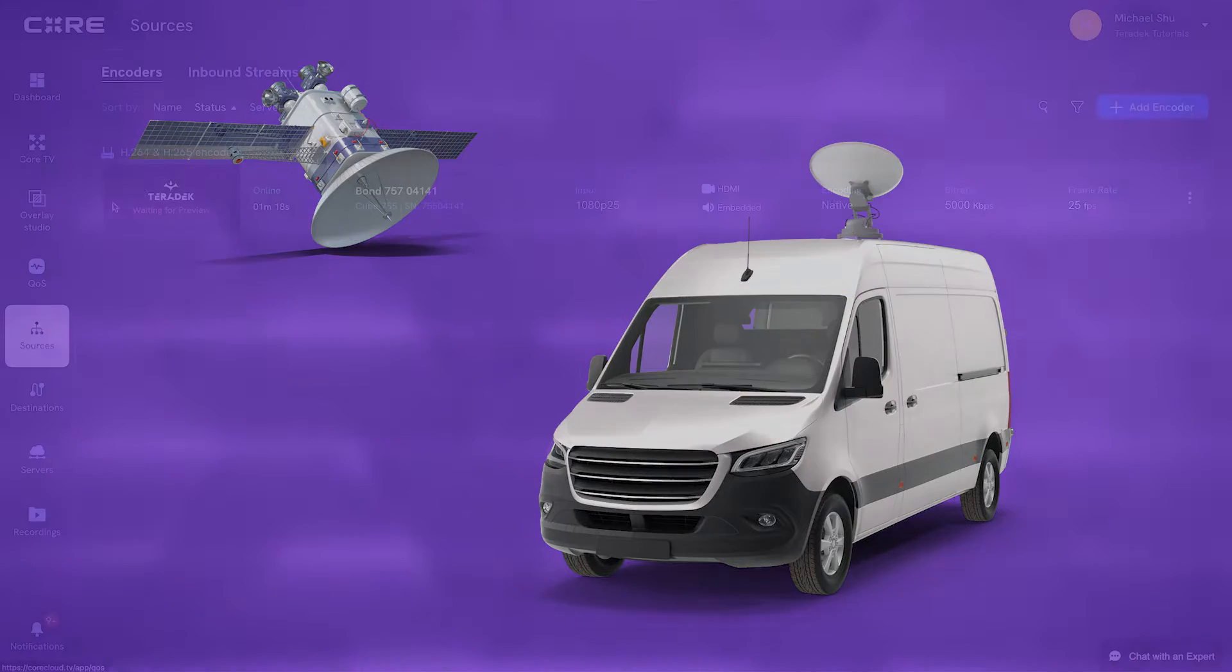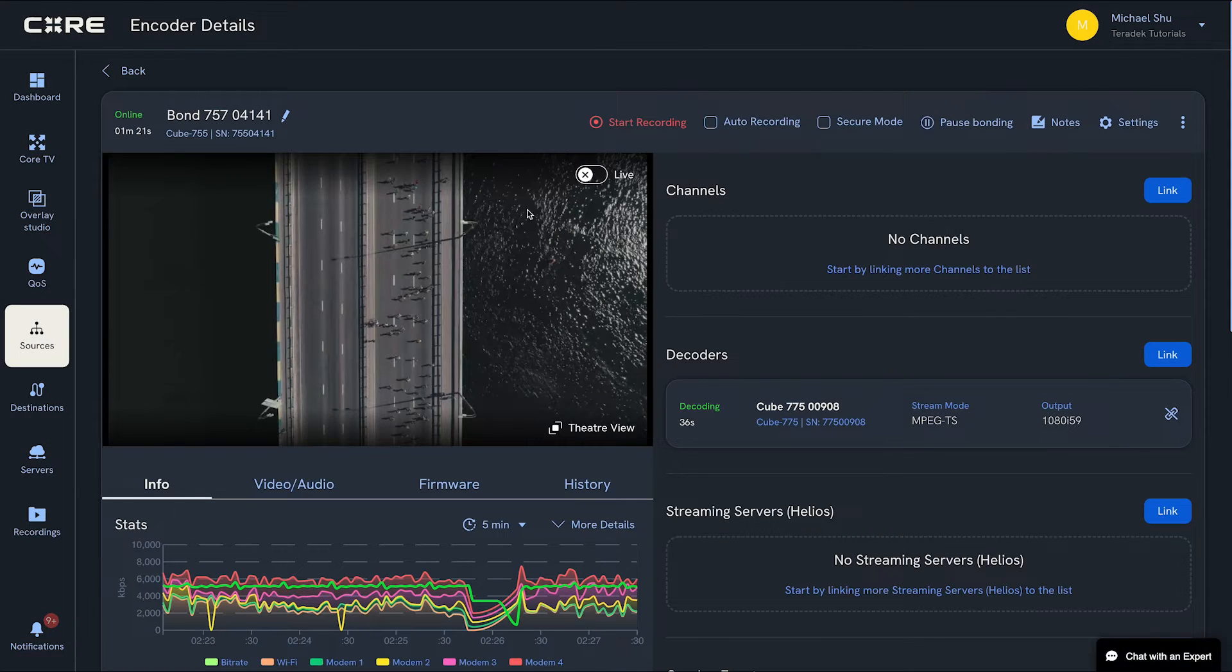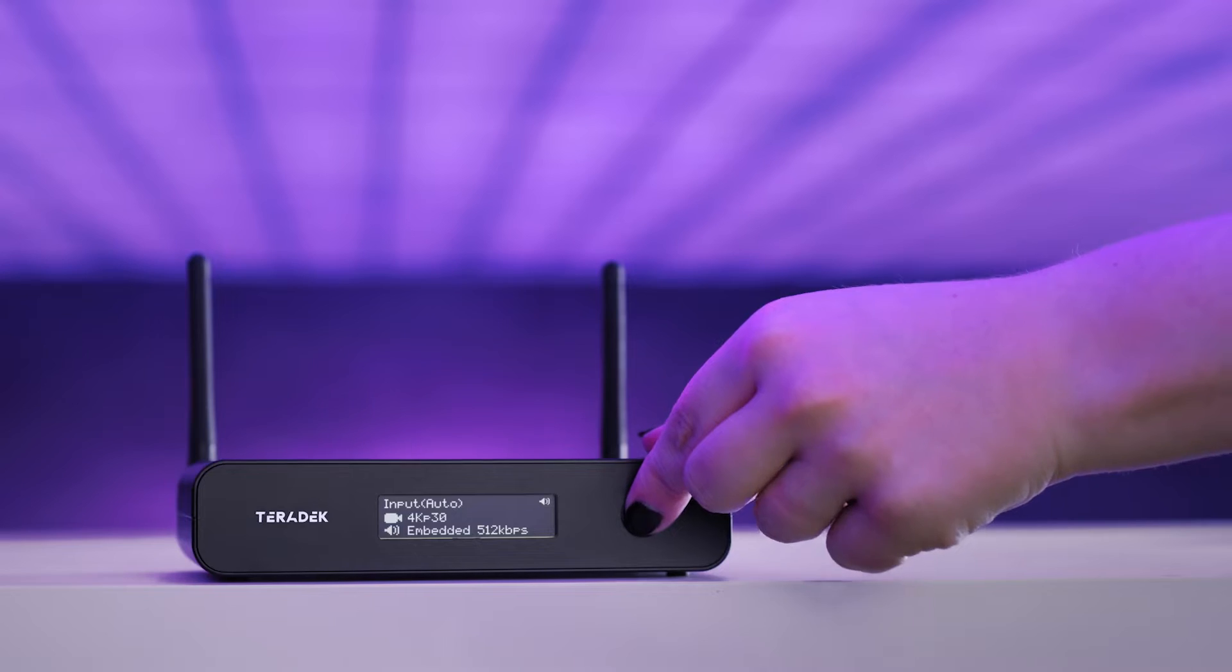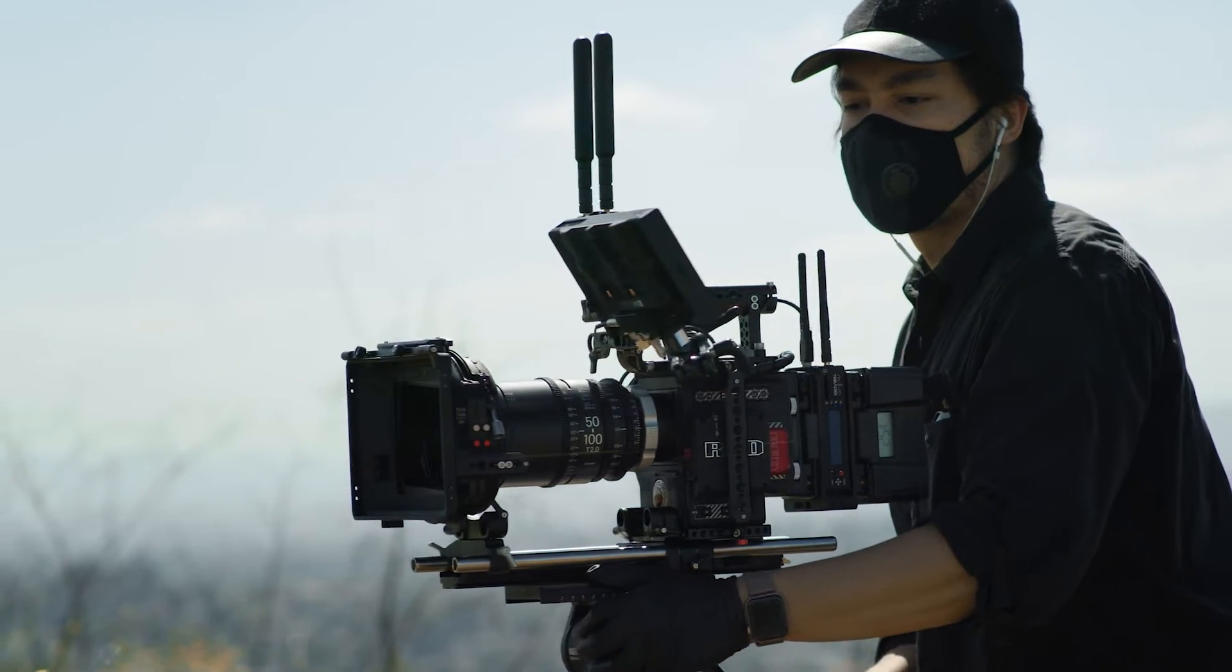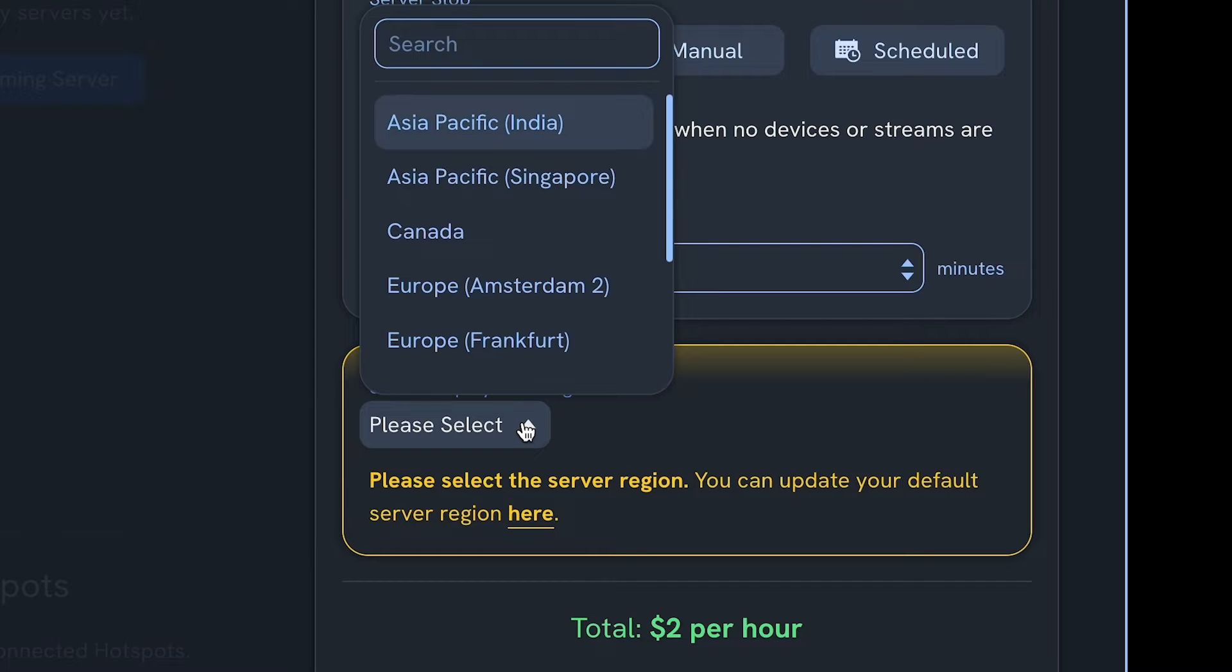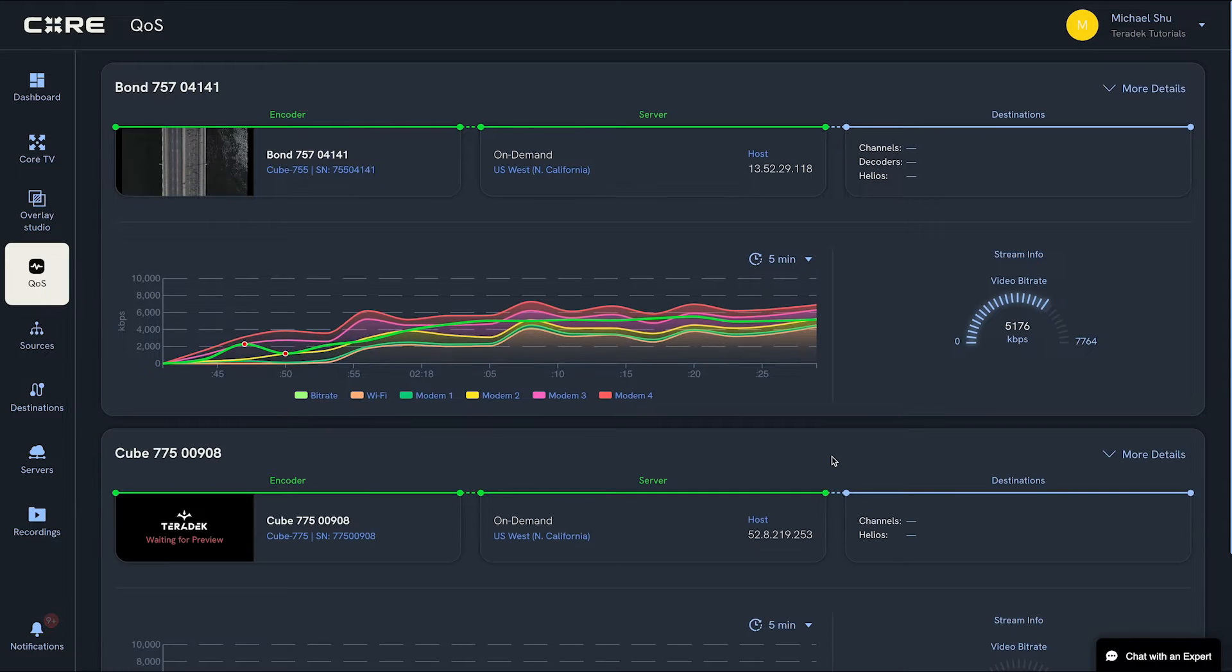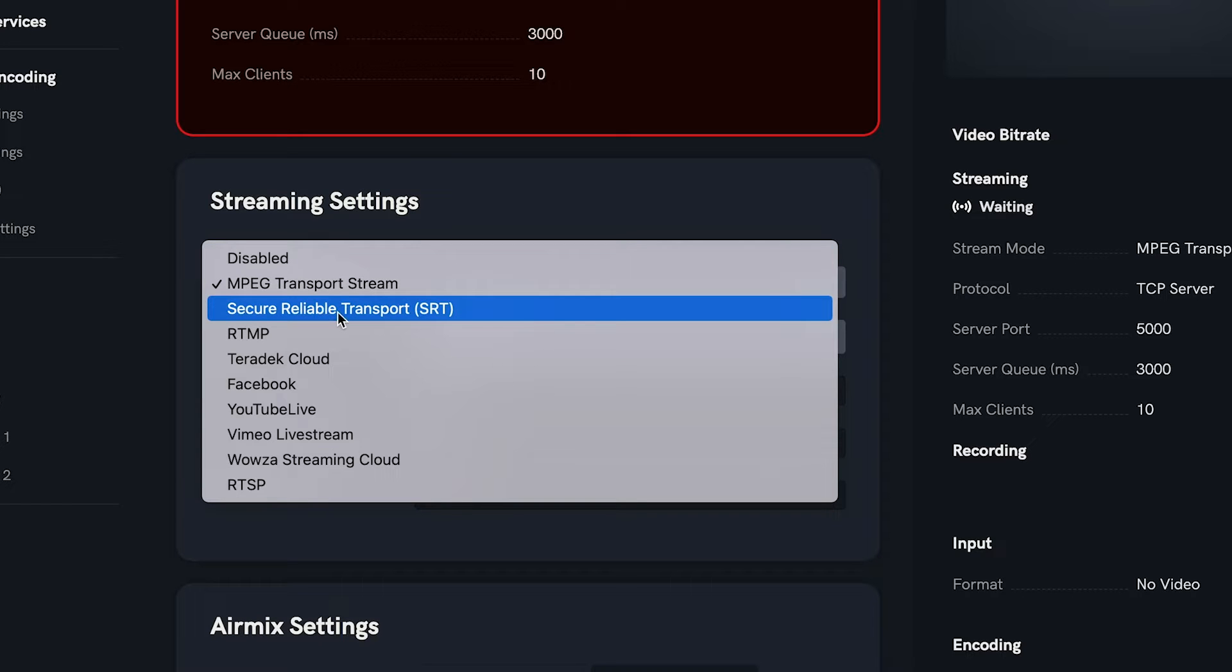It's easy to get started with point-to-point streaming using Core and Teradek encoders and decoders. Together, these products provide a powerful and flexible solution with control over regional server deployment, ultra-low latency video delivery, network bonding, and SRT delivery.